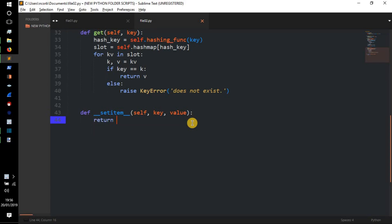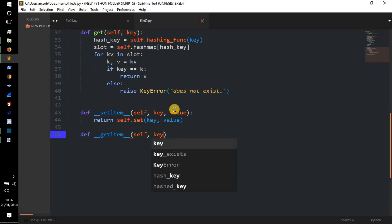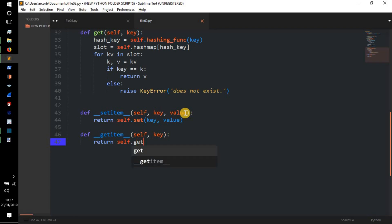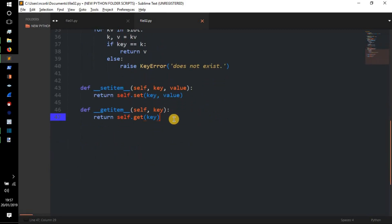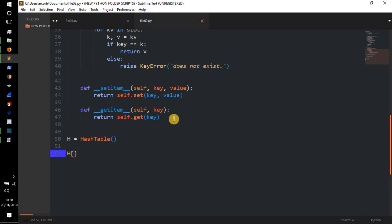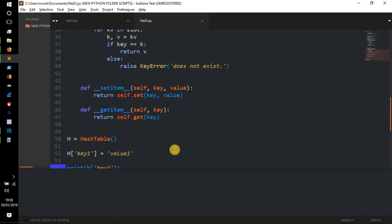In `__setitem__` we `return self.set(key, value)`, and in `__getitem__` we `return self.get(key)`. Now we create `h = HashTable()` — no different to Python's built-in dict — and do `h['key1'] = 'value1'`, then `print(h['key1'])`. Running the code, we get `value1` back, confirming that setting and getting via square bracket syntax works perfectly with our custom hash table.